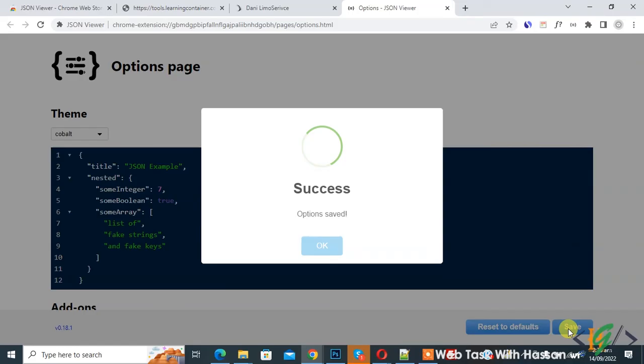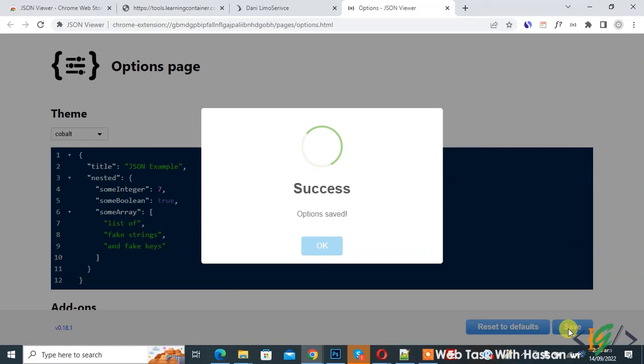Now option saved. Go to JSON file and refresh the page. Now you see layout is changed in JSON file. I hope you like this video, please like, comment, share, subscribe. Thank you for watching.